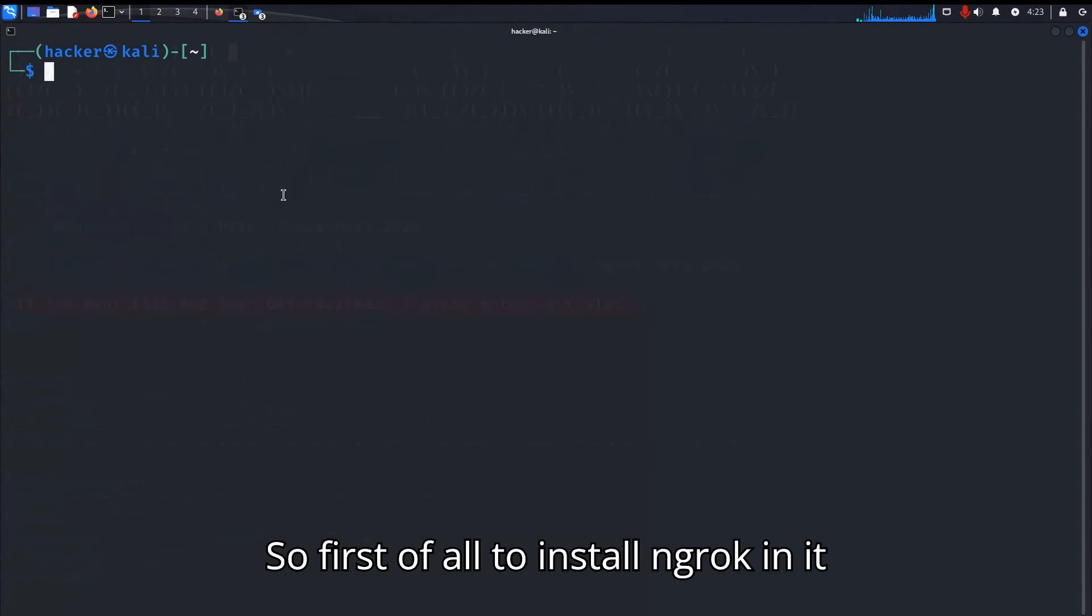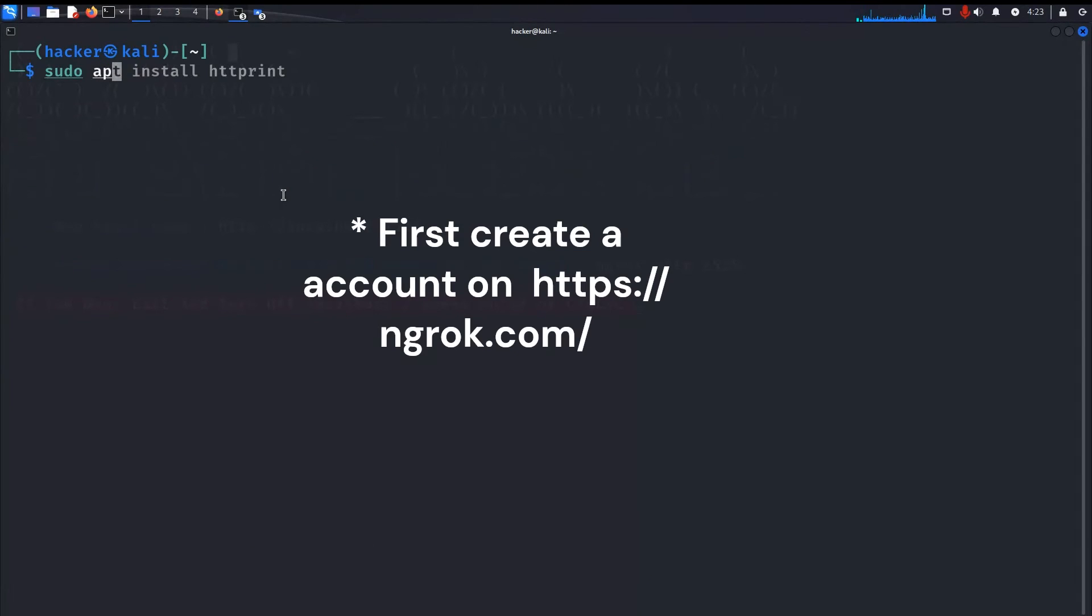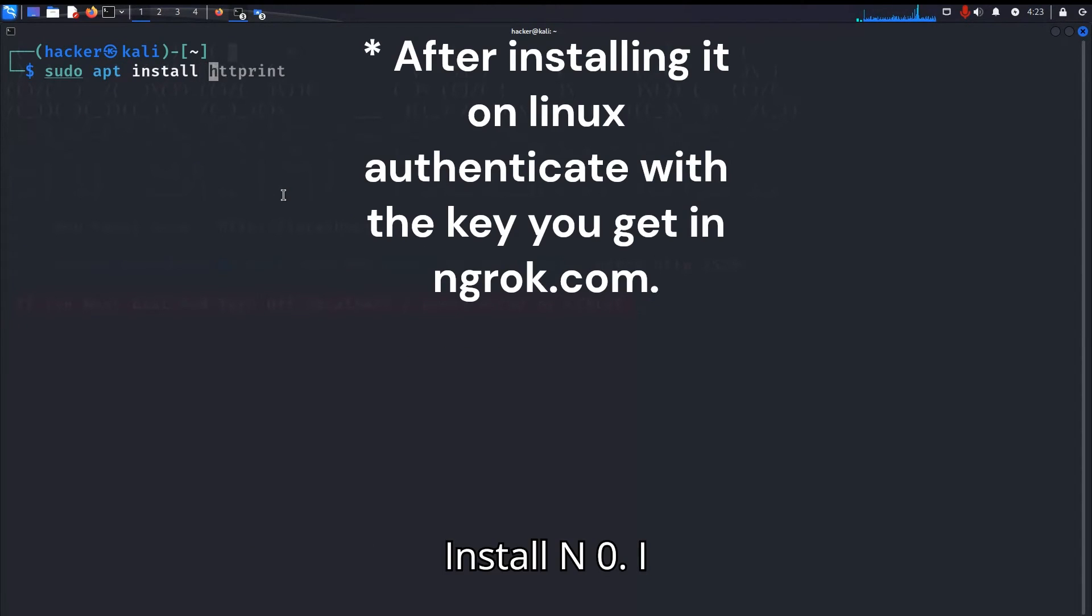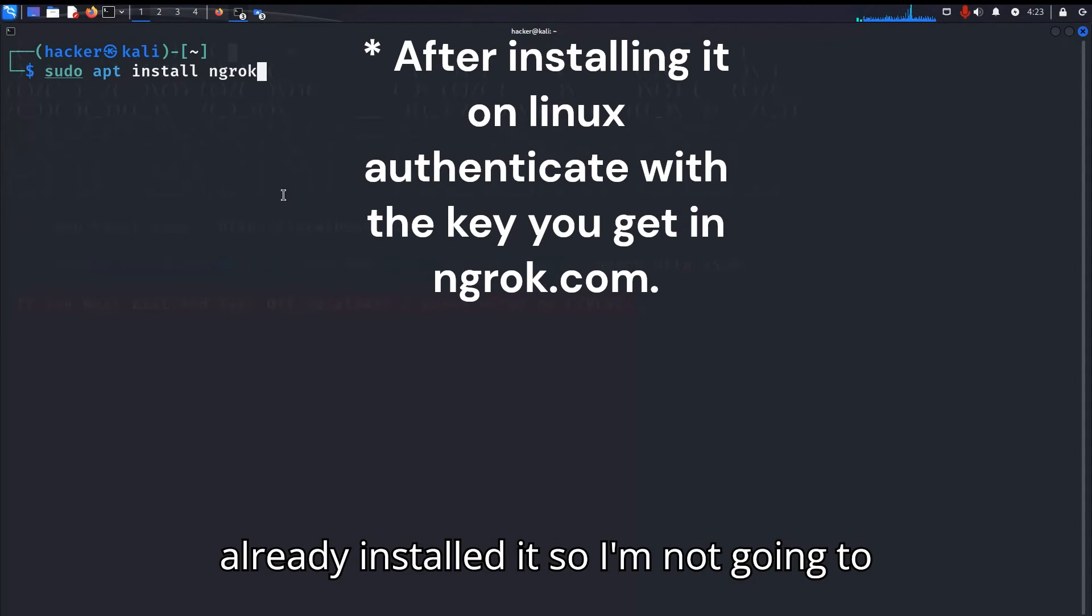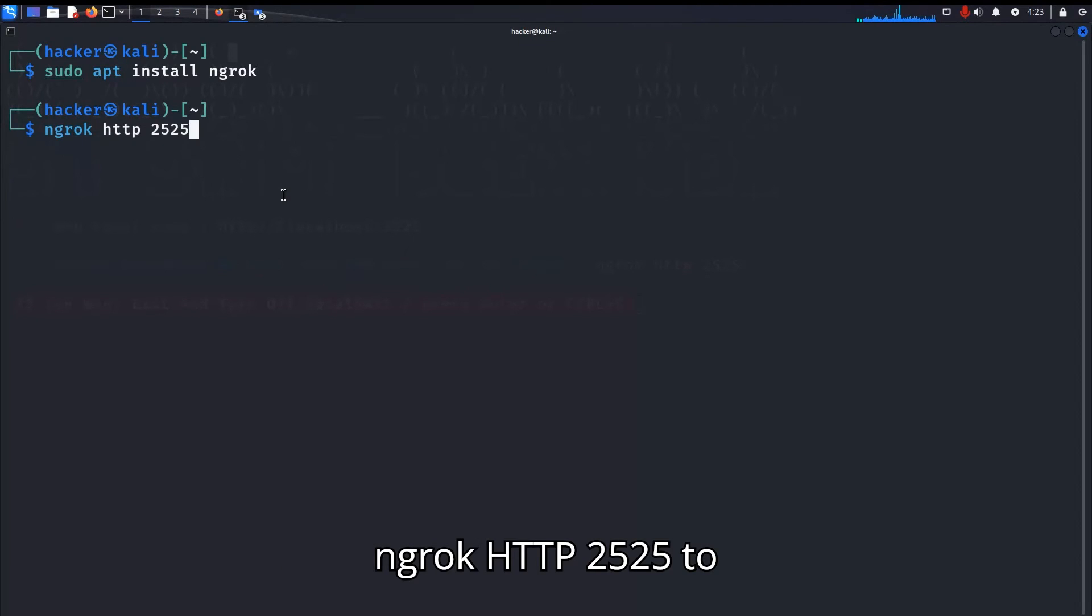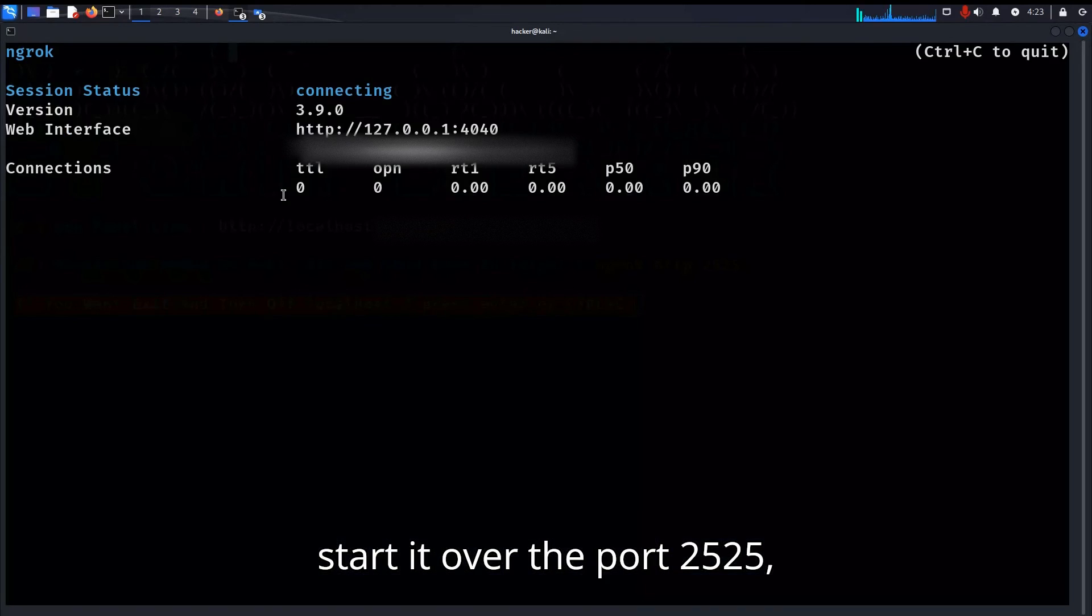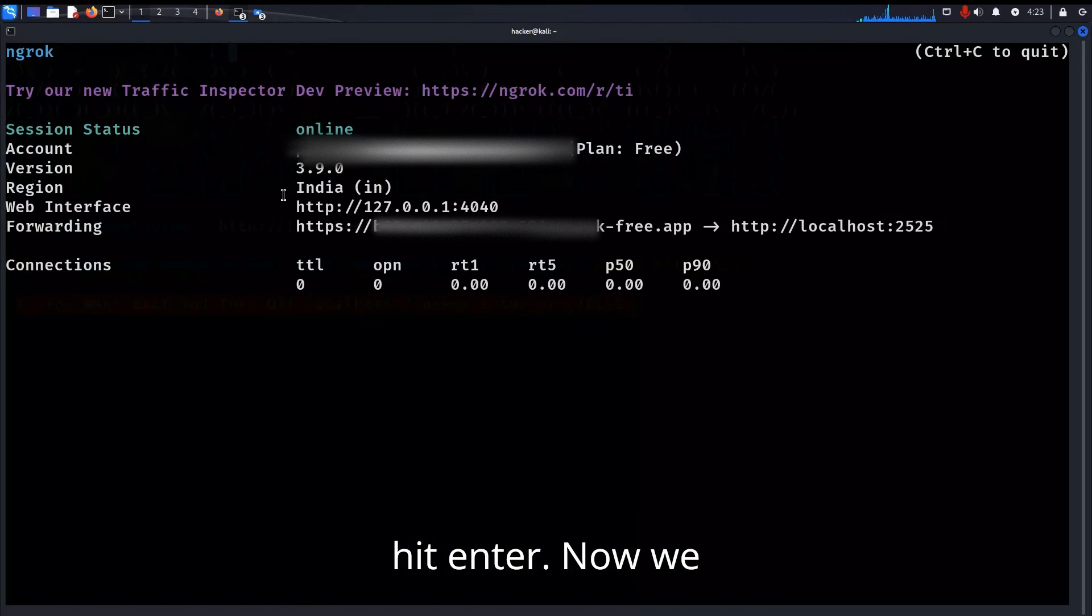First of all, to install ngrok we need to run the command sudo apt install ngrok. I already installed it so I am not going to run this again. I'm going to simply type ngrok http 2525 to start it over the port 2525. Hit enter.